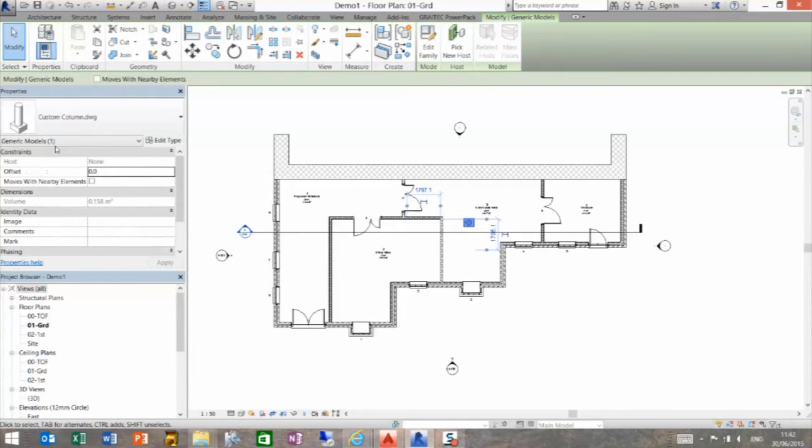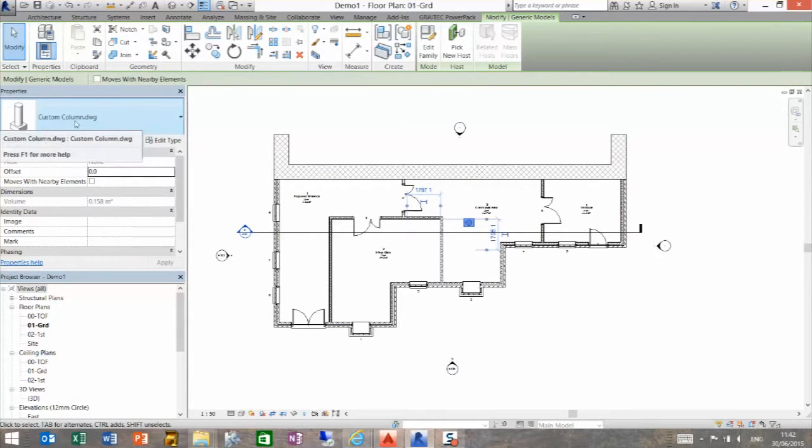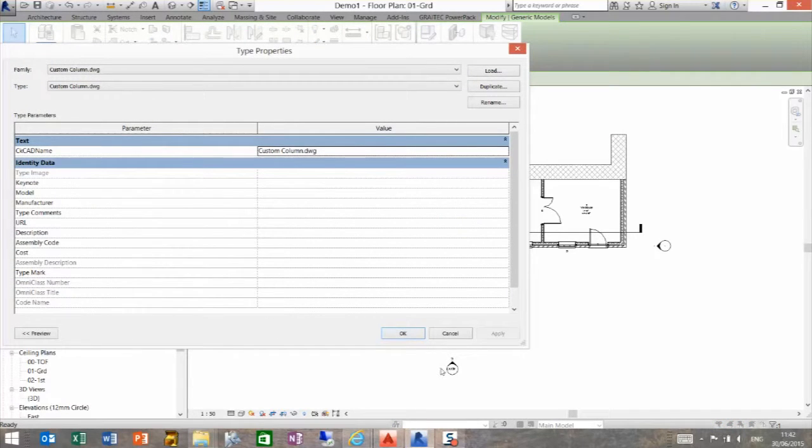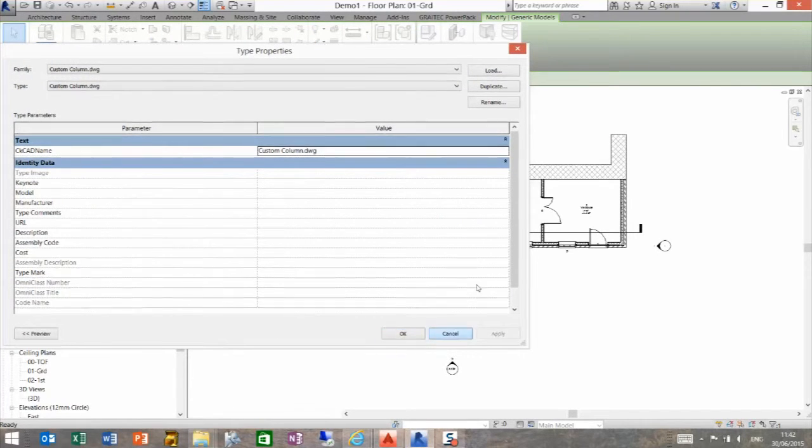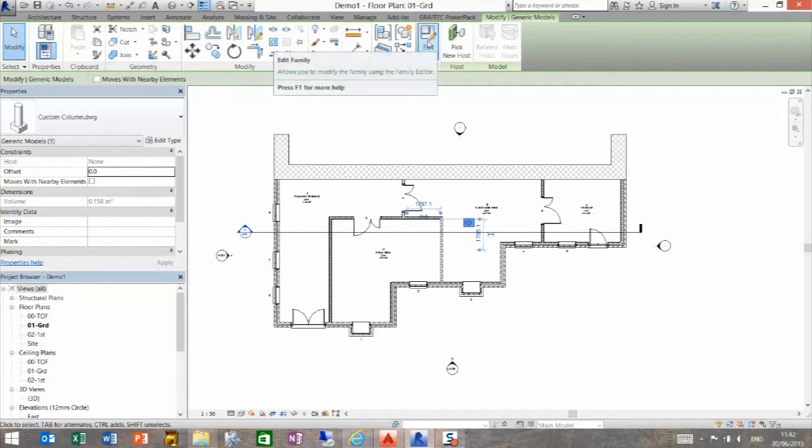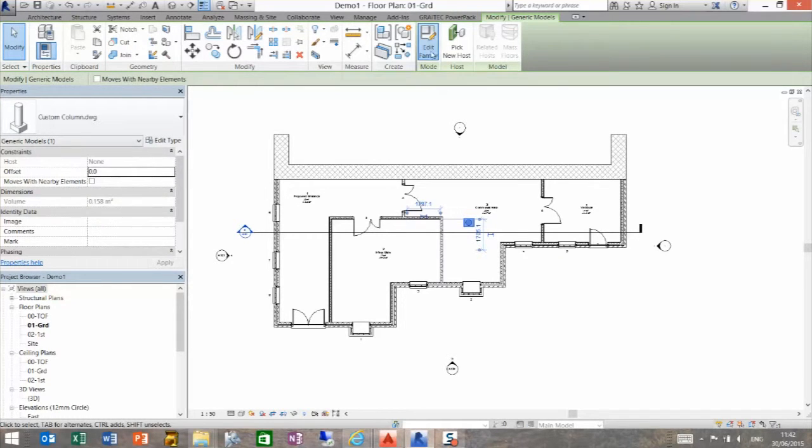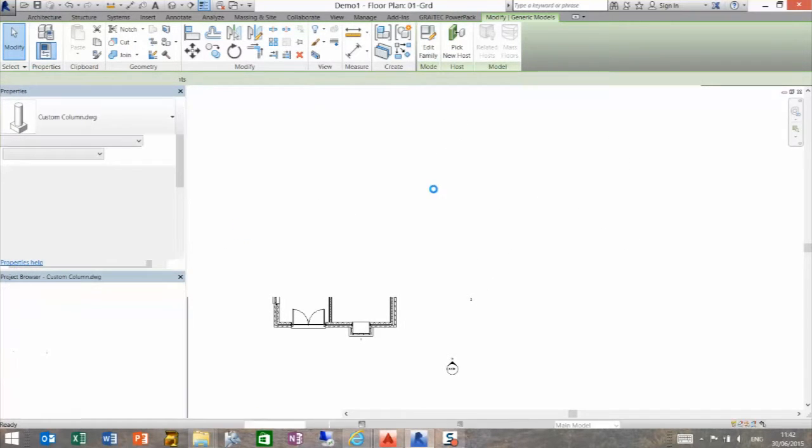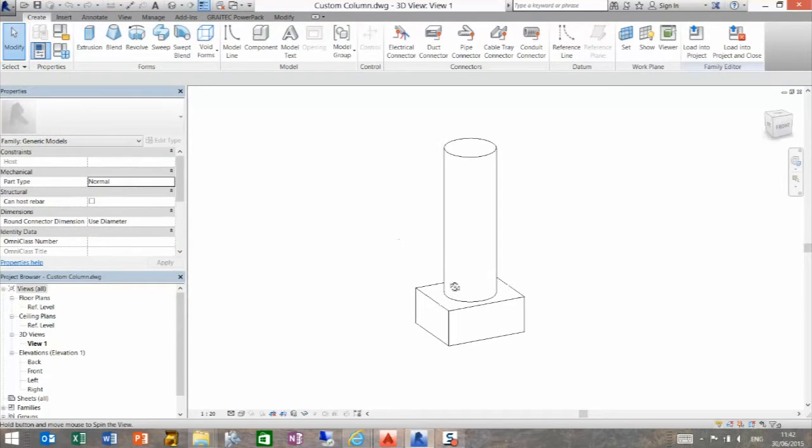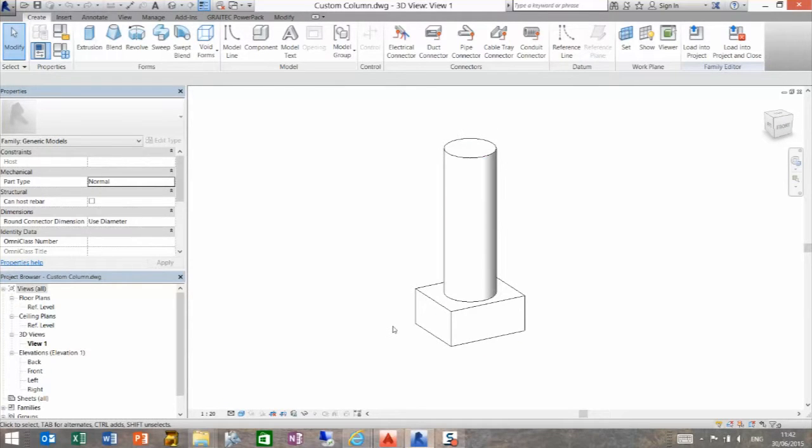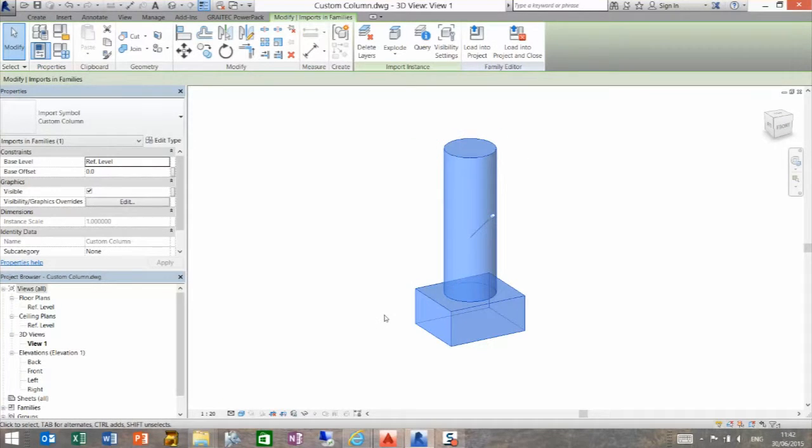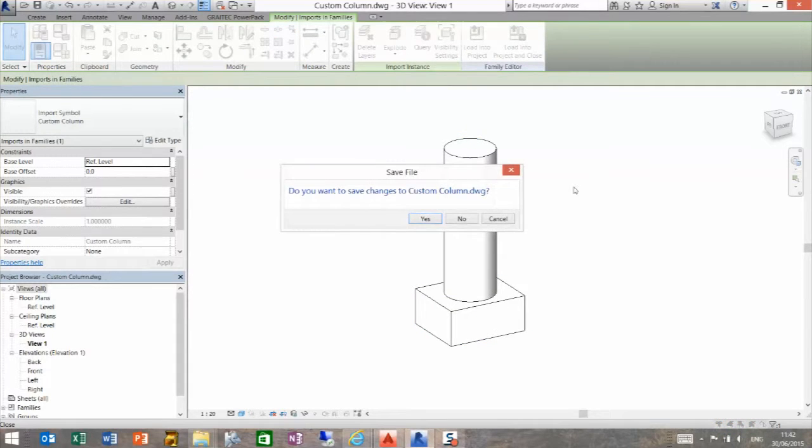If we look at this component, we can see it's a generic model, and it's a custom column.dwg. We can edit the type to see all the information about it. And we've got the edit family button at the top. If I click that, you can see we're into a native family. And again, remember what I said earlier, this is a piece of geometry, so it is uneditable in that sense.